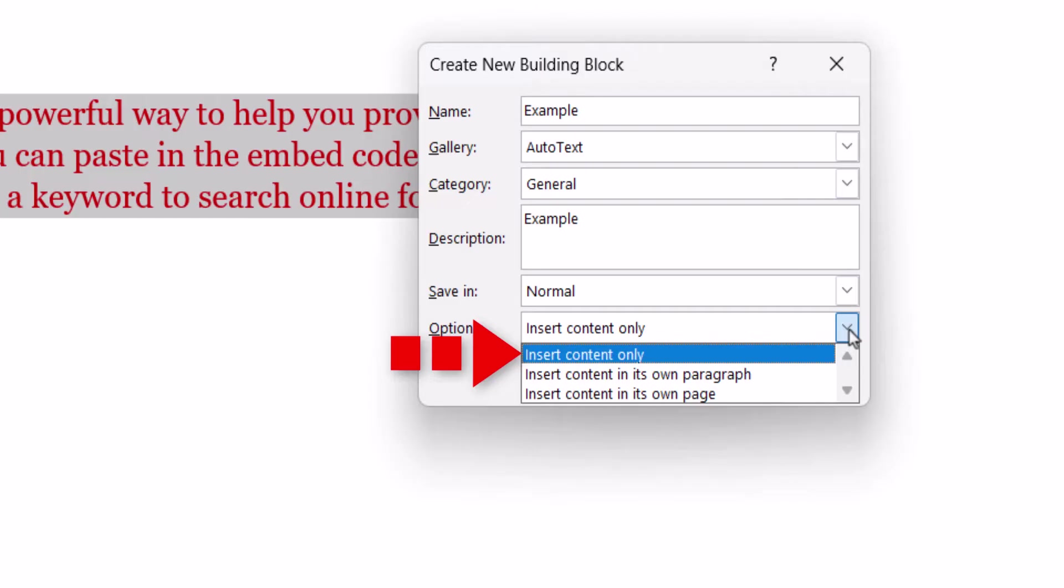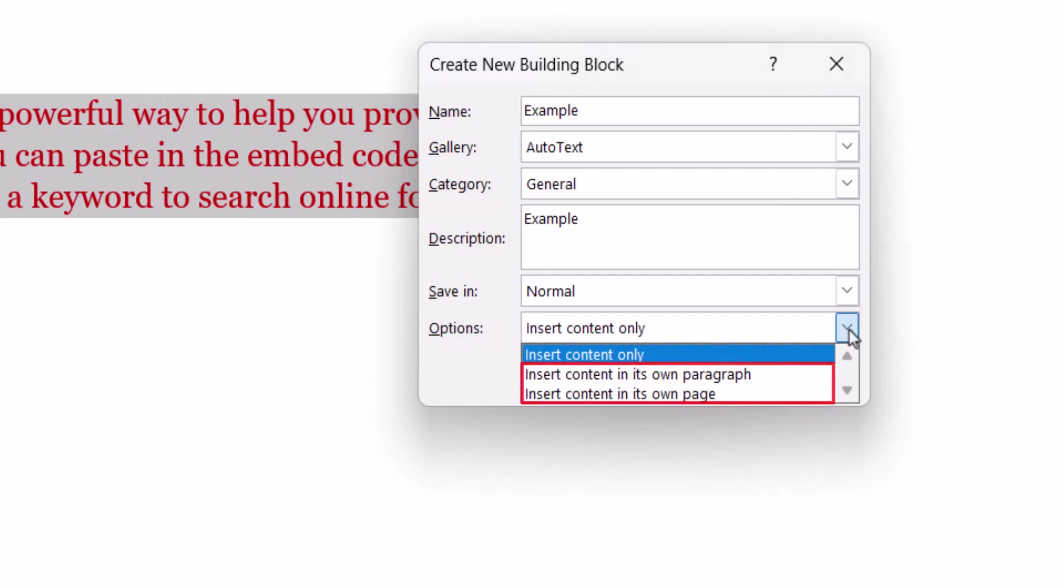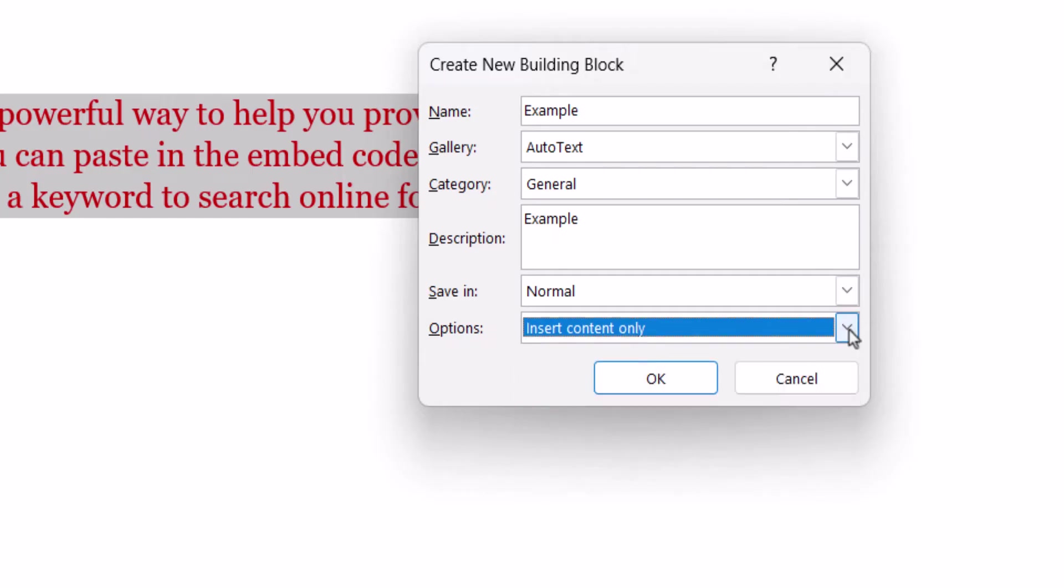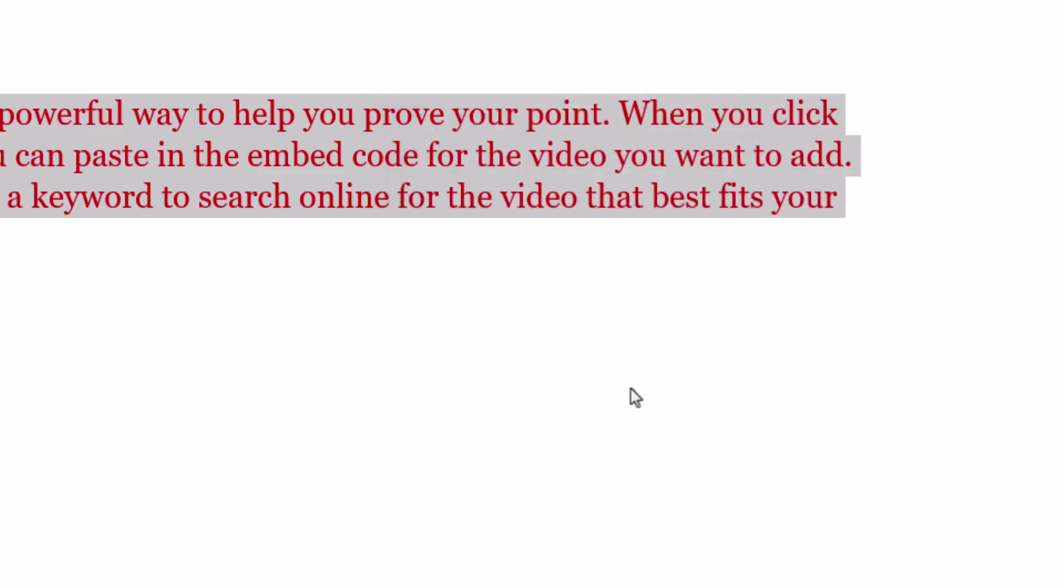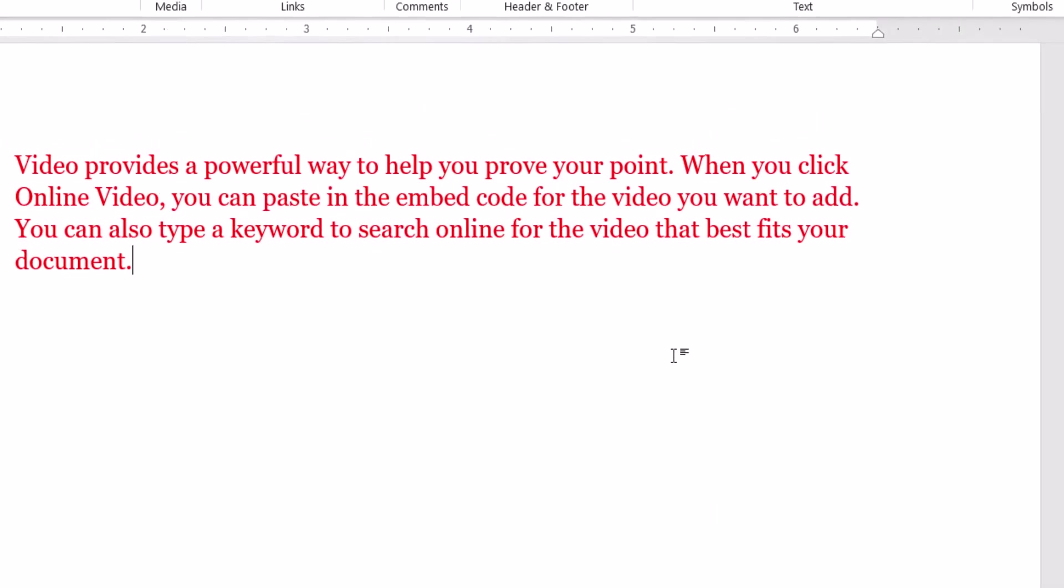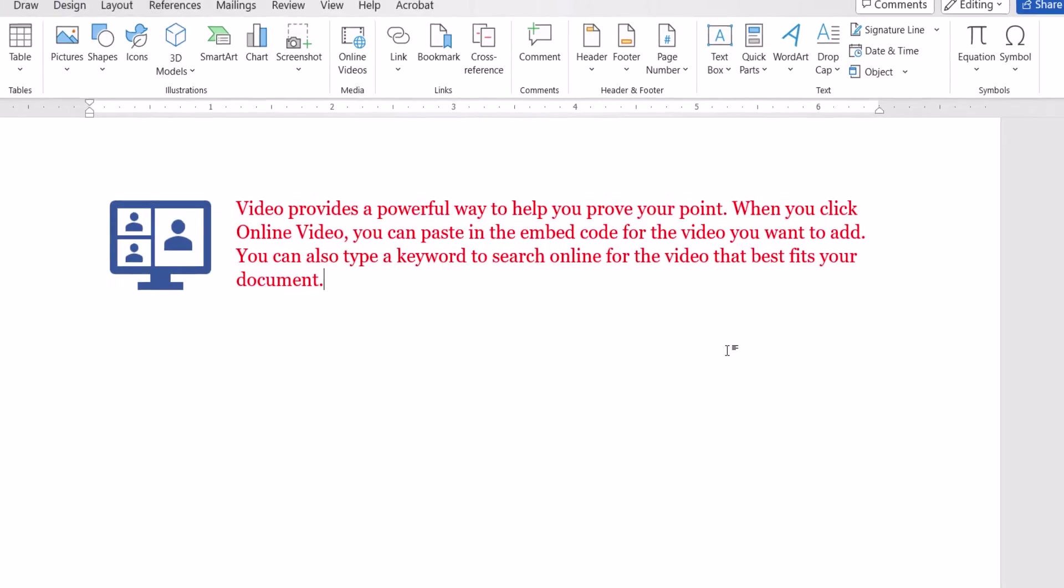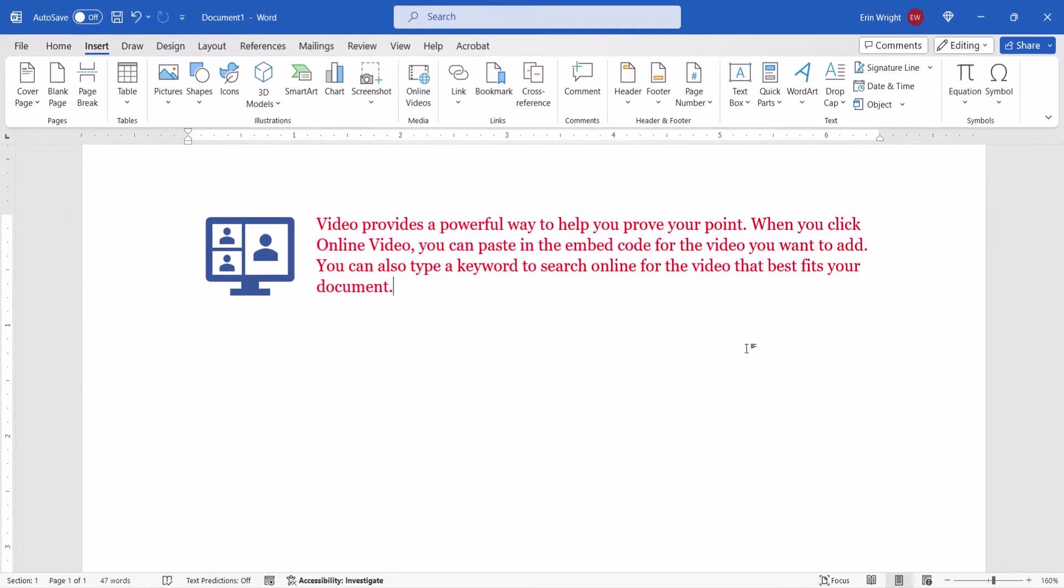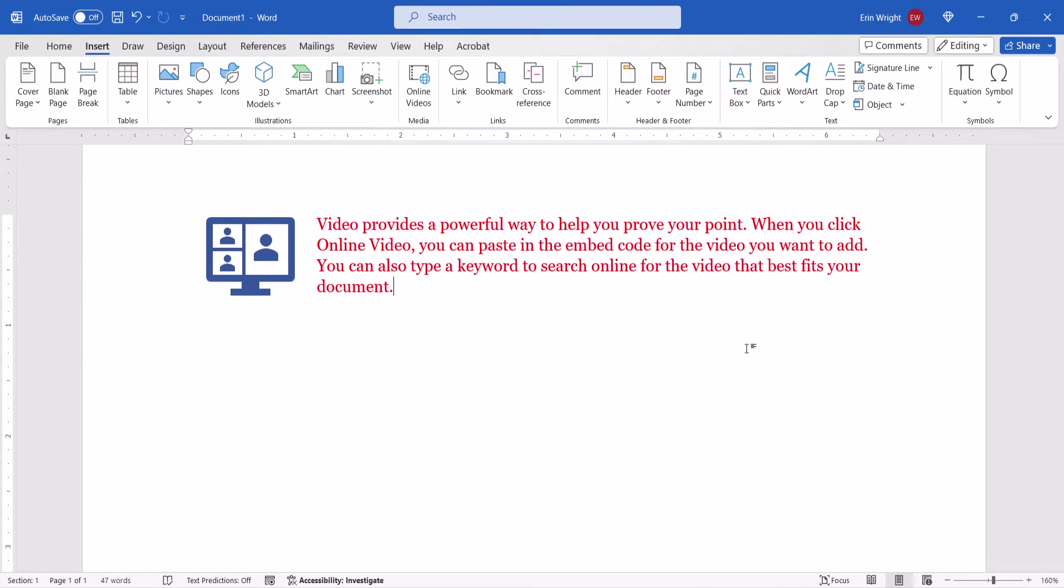This will likely be the best choice because you will have additional options when inserting the AutoText blocks which we'll see in the next section. However, you can also insert the AutoText in its own paragraph or page. Lastly, select the OK button. Your AutoText block should now be available to use in future documents.